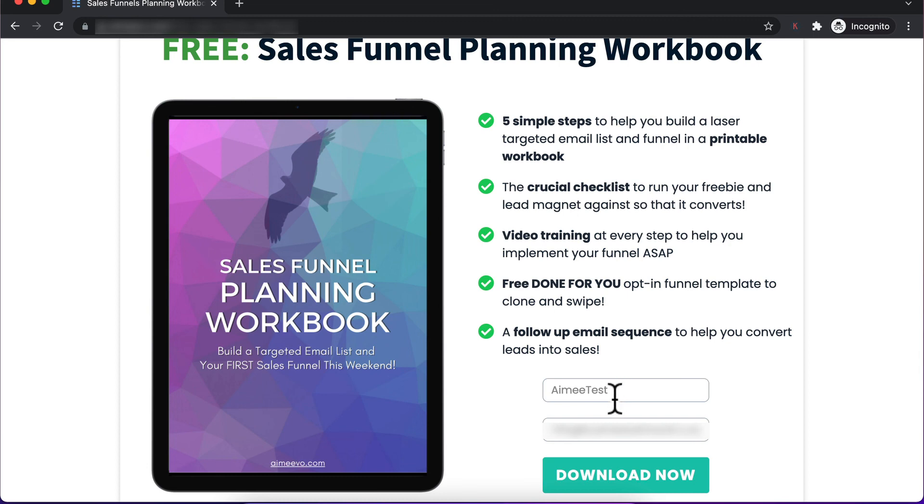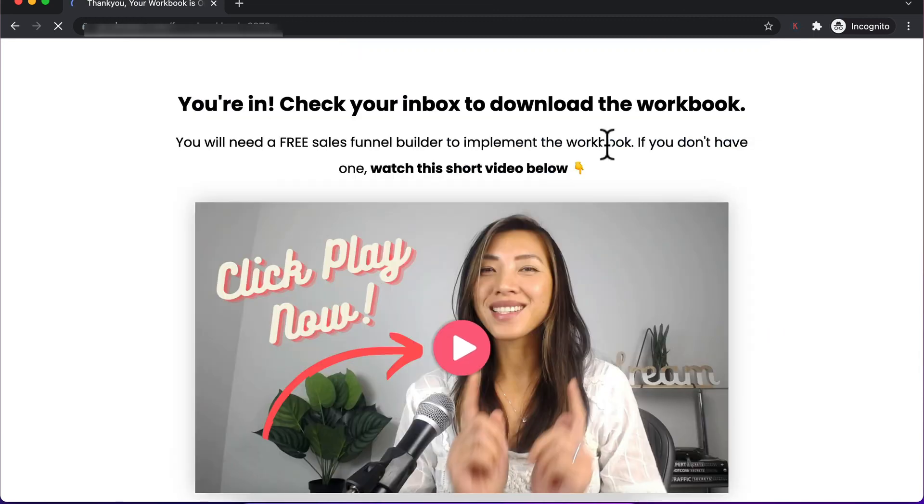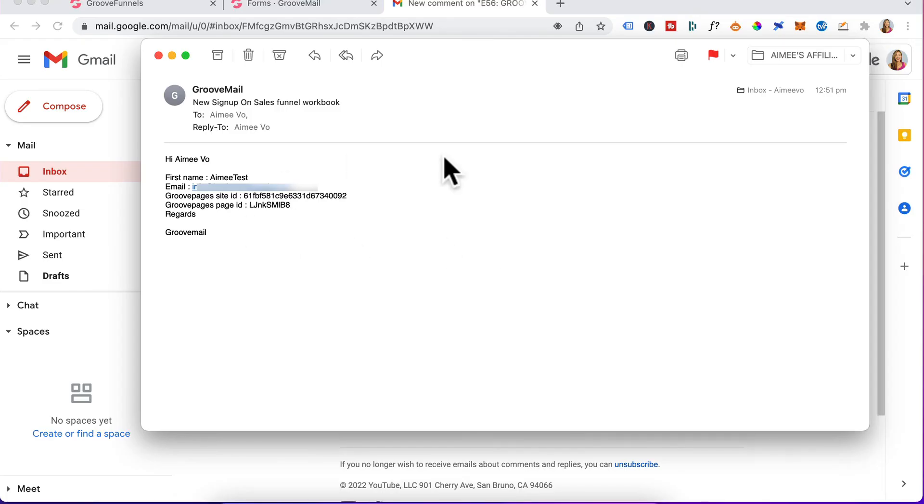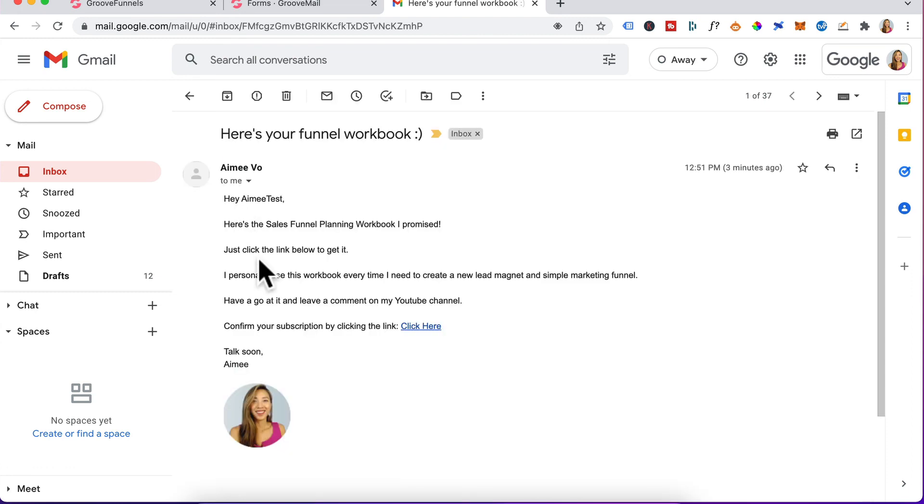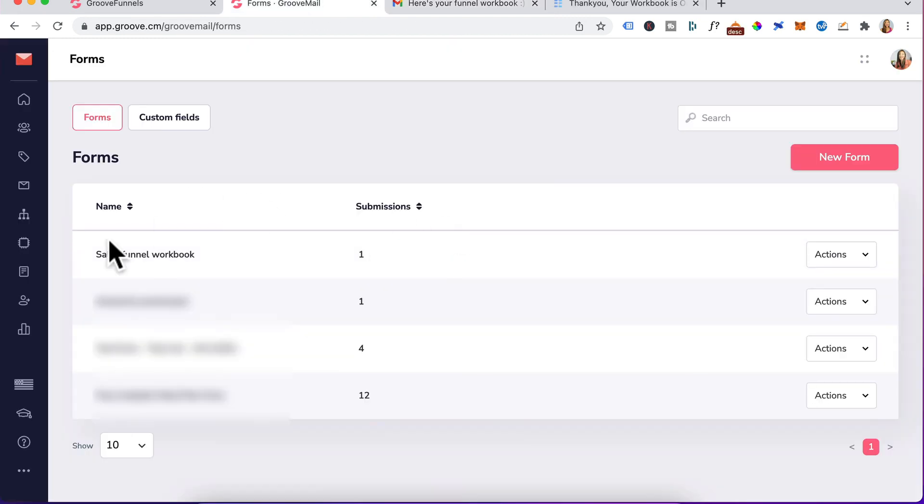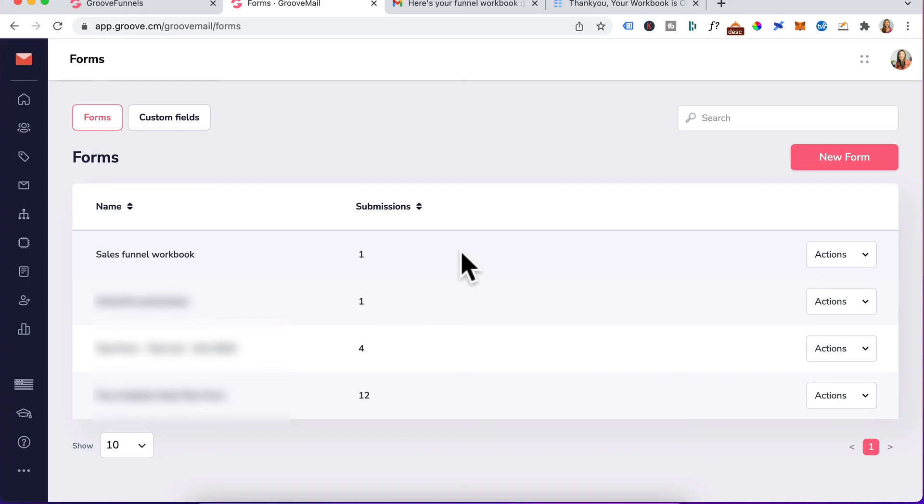I've entered in a name and a test email. We'll click on download now. It's redirected me to the thank you page, which is great. I receive a notification from GrooveMail that someone's opted in my form. Let's check my inbox for the confirmation email. It's arrived. Everything looks great. Heading back to forms, you can see that my sales funnel workbook, which had zero submissions before, now has one submission.